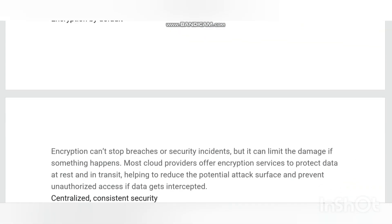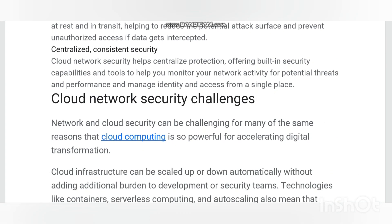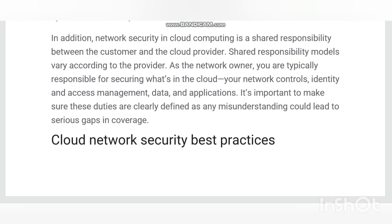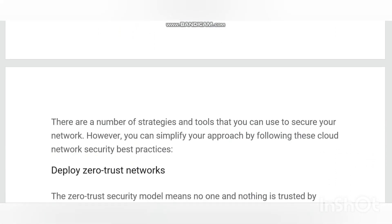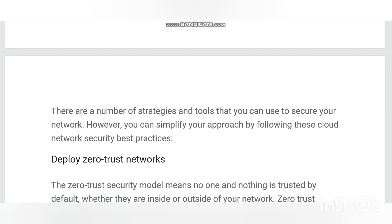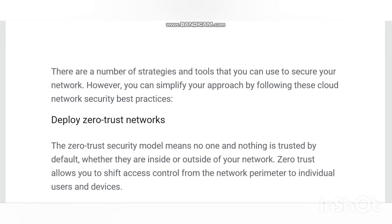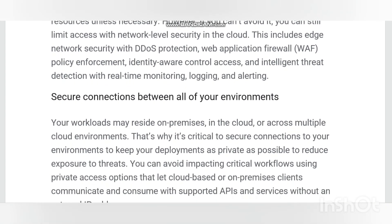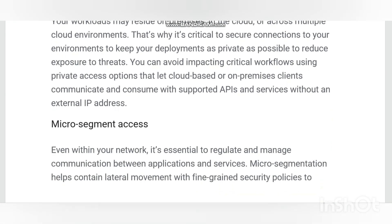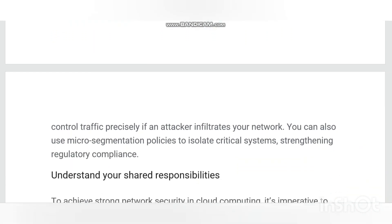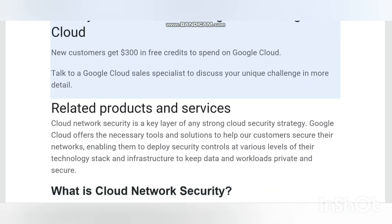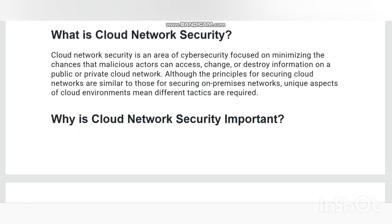When defining cloud network security, it is important to first define network security. According to the SANS Institute for security research and training, network security is a process of taking physical and software preventive measures to protect the underlying networking infrastructure from unauthorized access, misuse, malfunction, modification, destruction, or improper disclosure, thereby creating a secure platform for computers, users, and programs to perform their permitted critical functions within a secured environment. A simple definition can be applied to cloud network security, with the difference being that cloud network security includes the combination of products, processes, and people focused on protecting information on public, private, and hybrid cloud networks.